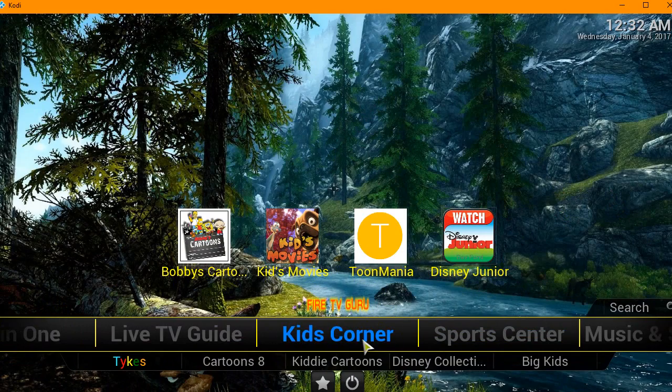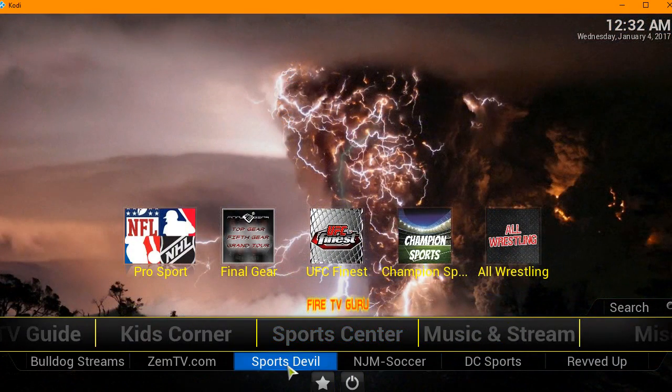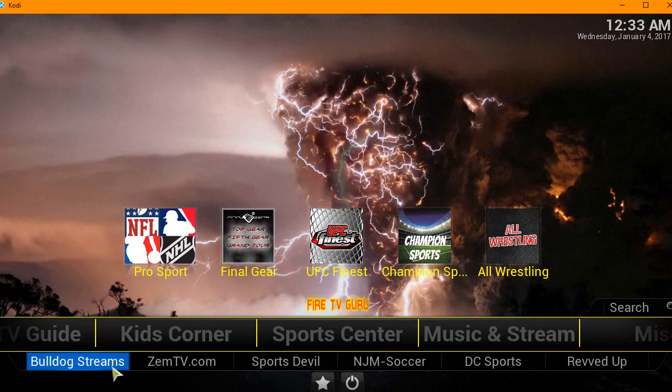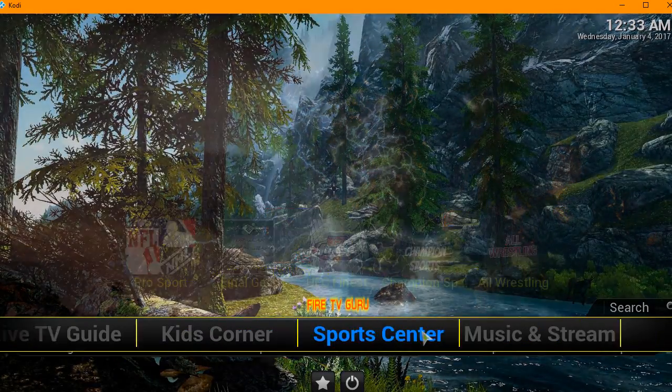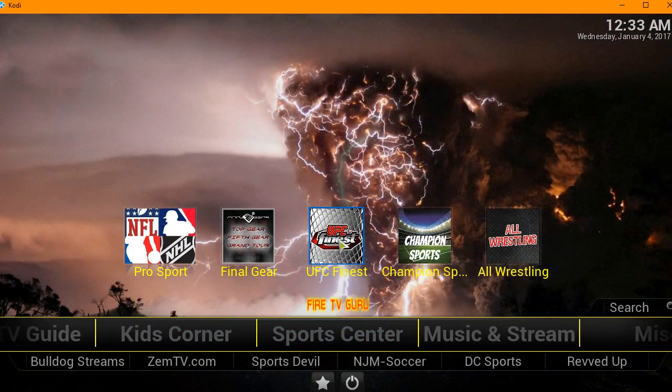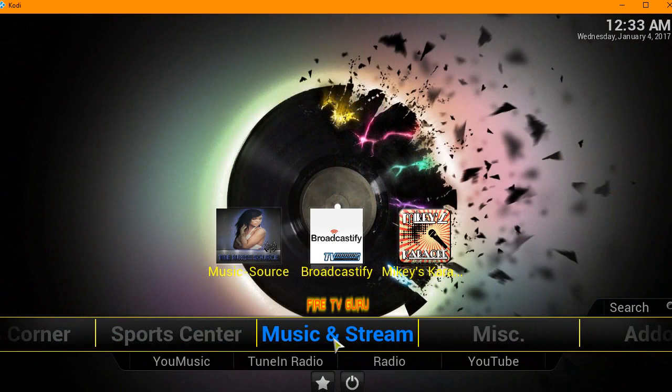It's got Sports Center, Sports Devil, Bulldog Streams, UFC Finest. And then we're moving to Music and Stream.